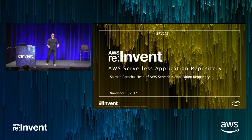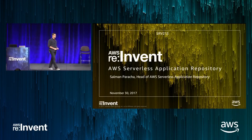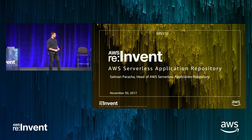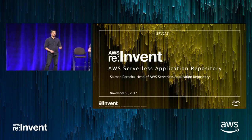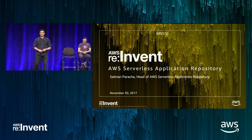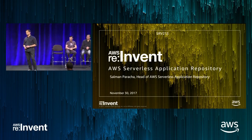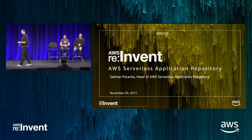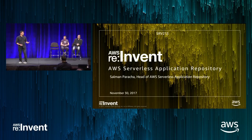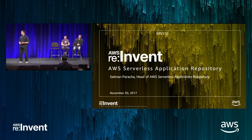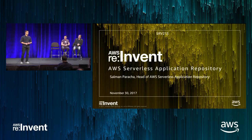ReInvent's almost coming to a close. I really appreciate you guys coming out and hearing us talk about the new service that we just launched today at Werner's Keynote. If you missed the announcement or you are here by chance because the other sessions were full, don't worry, we'll quickly walk you through what is the AWS Serverless Application Repository.